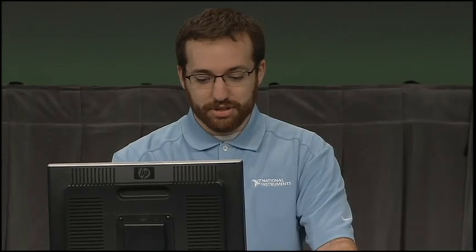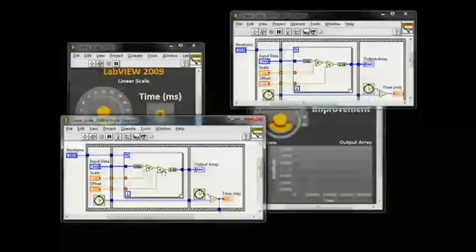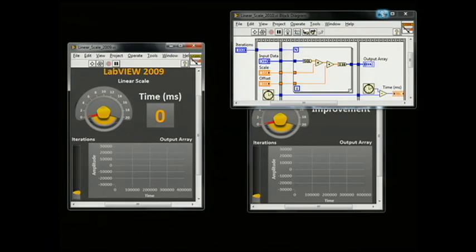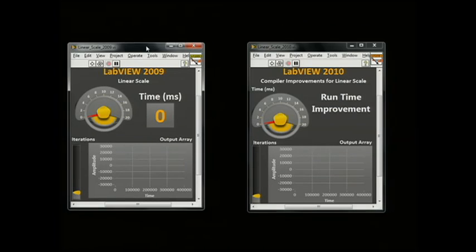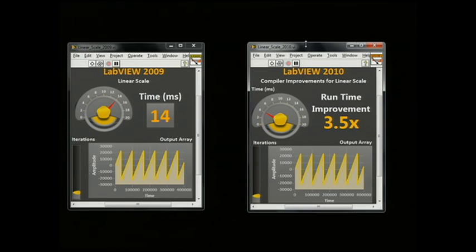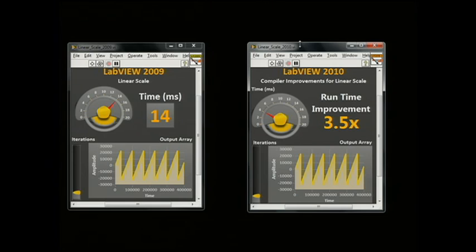Here, we're using some standard LabVIEW primitives to multiply and add to a large array. I'm going to run this exact same code in LabVIEW 2009 and in LabVIEW 2010. As you can see, we get a staggering 3.5x improvement. This shows how computationally bound code runs faster in LabVIEW 2010, and that means you get to leave work early and just go home.